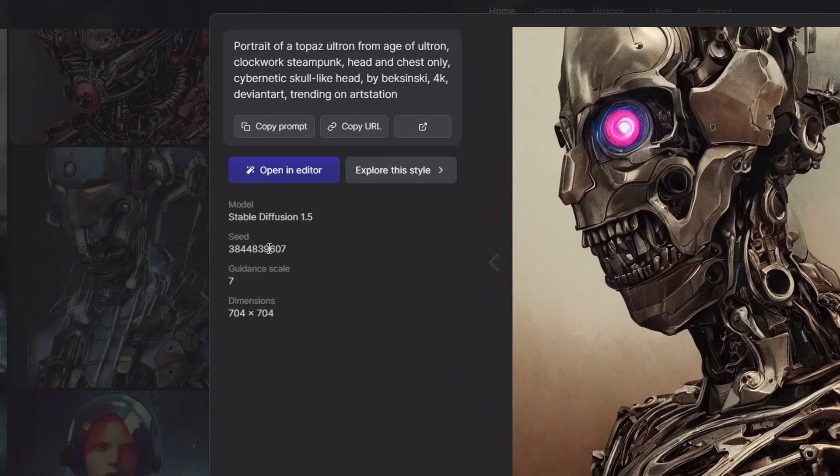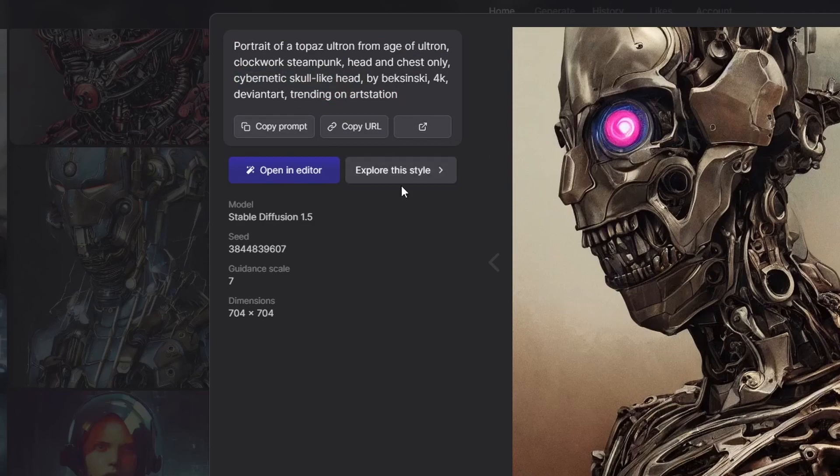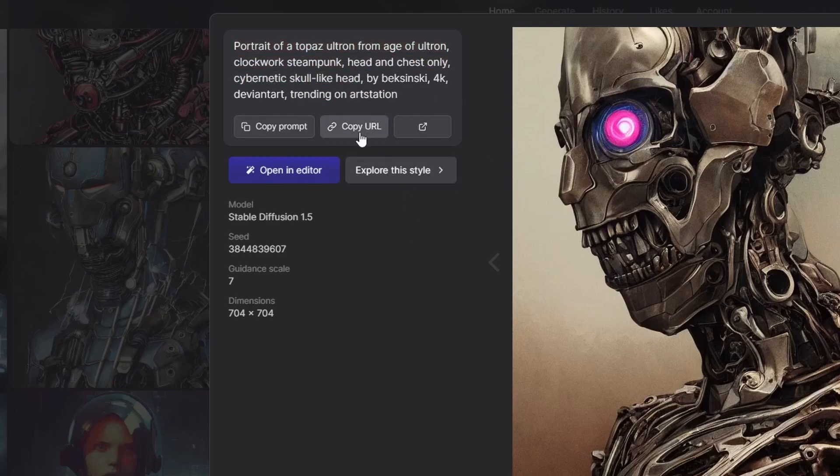You can click in on the ones you like, copy this prompt and paste it into Stable Diffusion. You can go as far as copying the seed, guidance scale, dimensions, and try to get this exact image. But really, I just like to use Lexica as a starting point for some keywords.